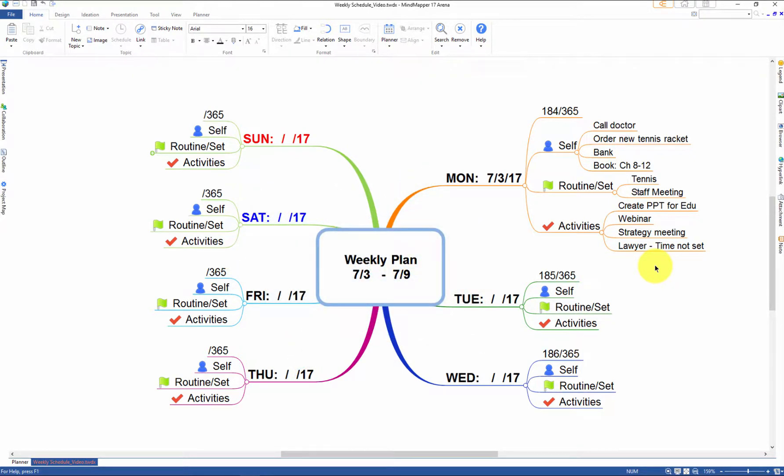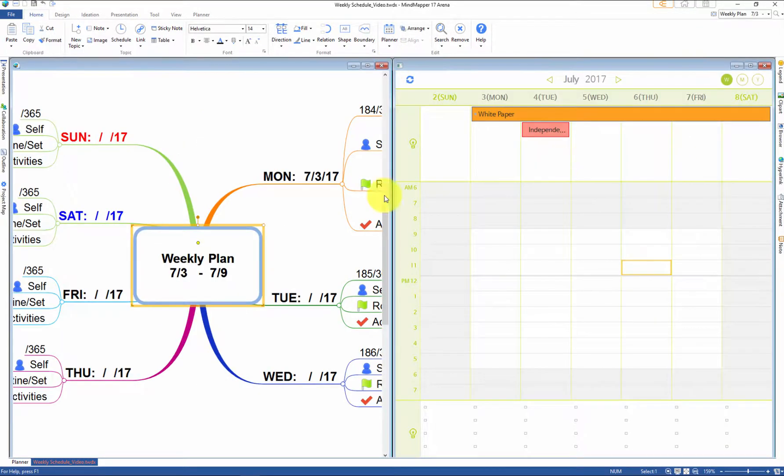Well, you can use the built-in planner that syncs with Google Calendar in Mindmapper 17.